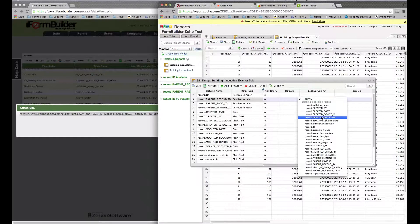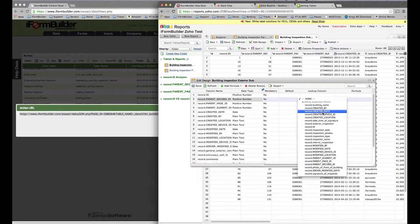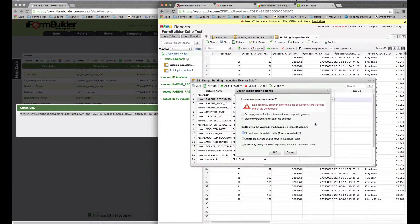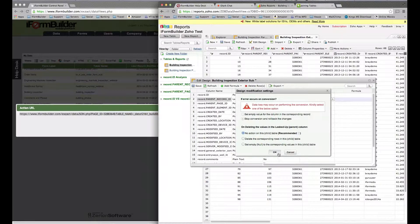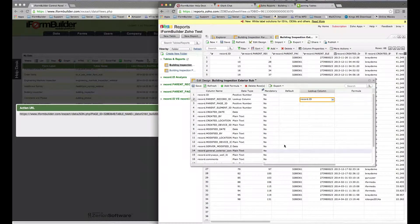You want to select ID. What we're doing in this case is relating the parent record ID to that ID that I just selected. Once that's done, you select OK.